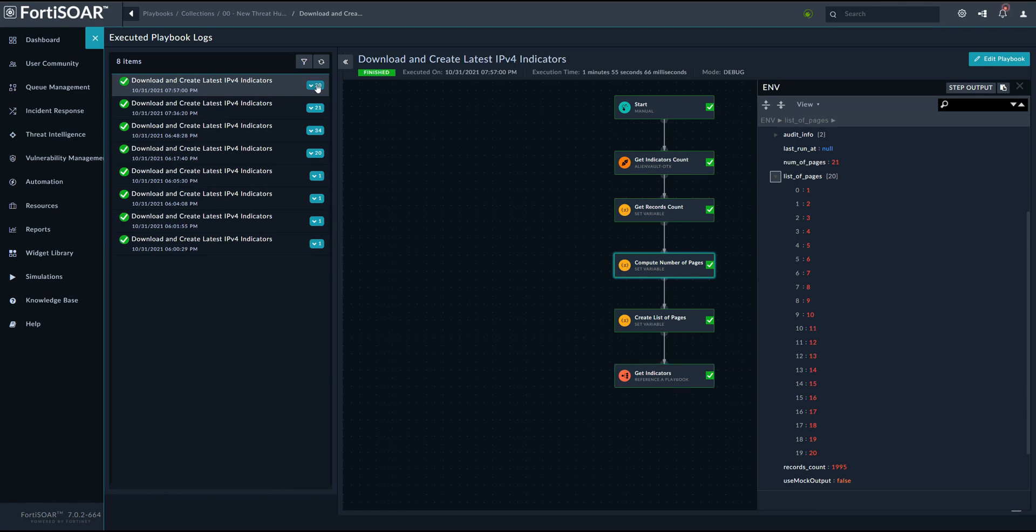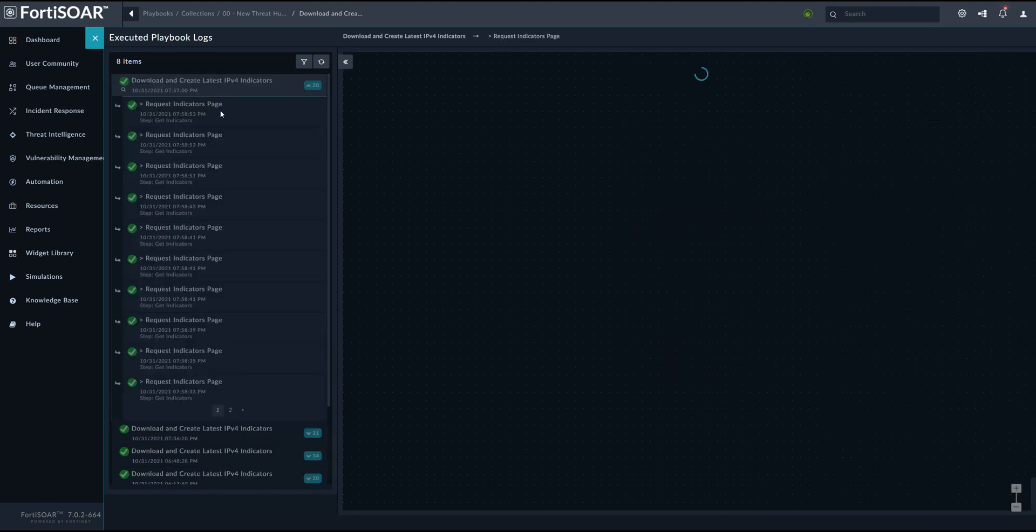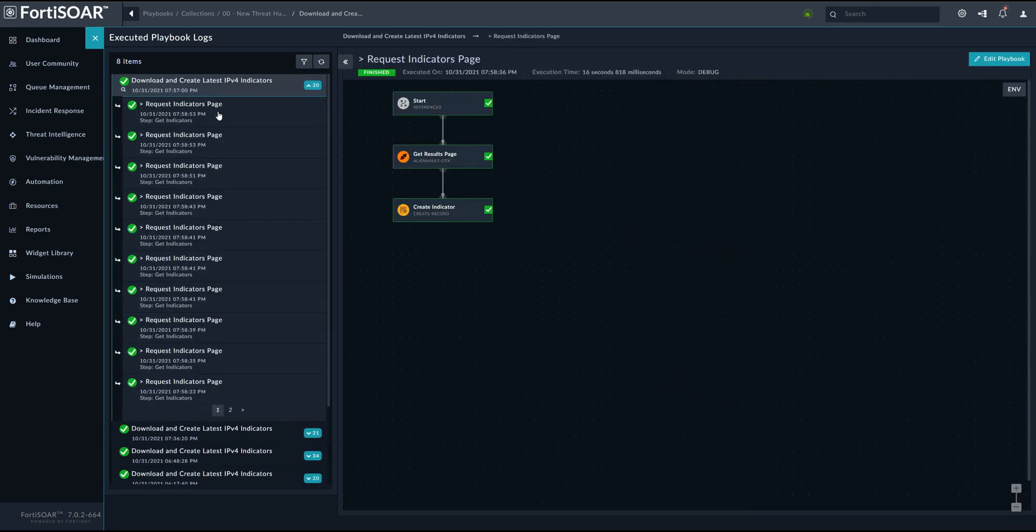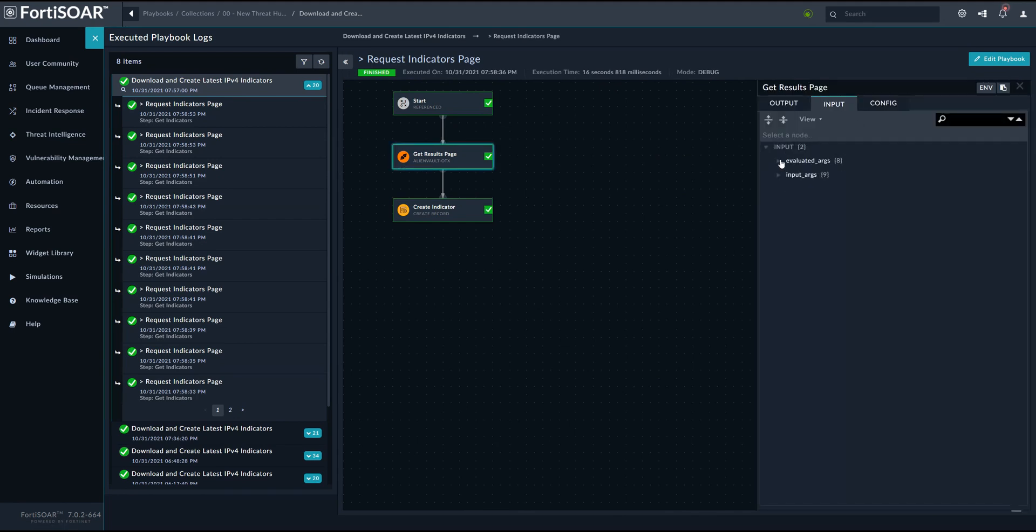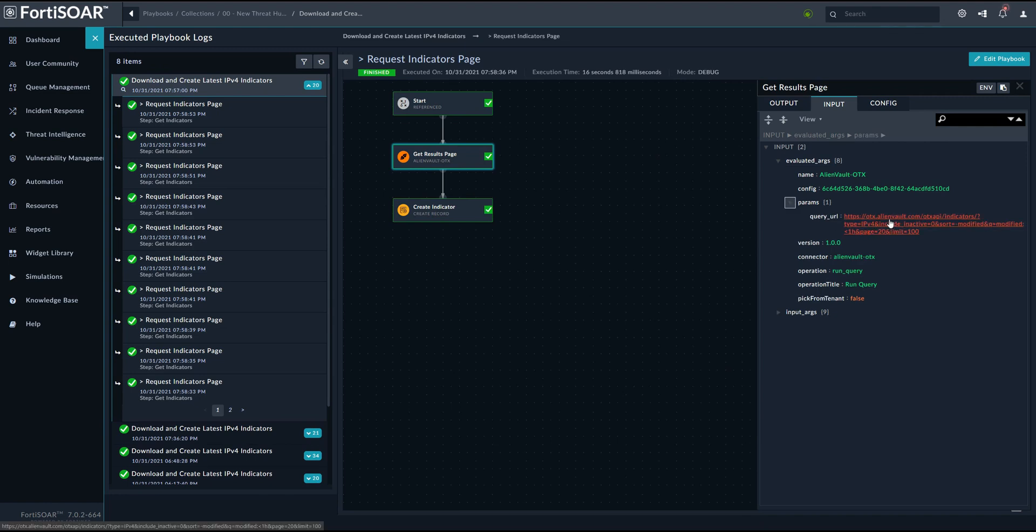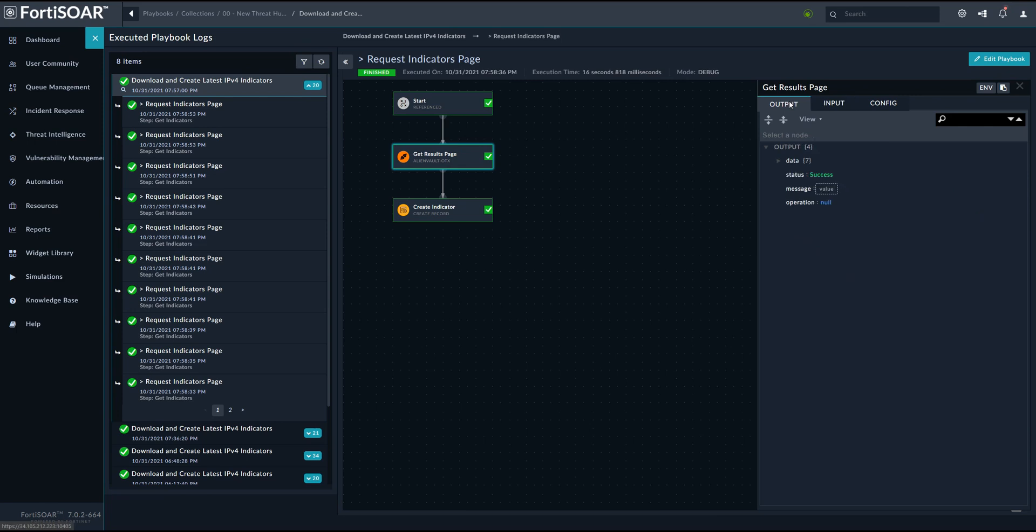We can see here all the executions of the nested or the referenced playbook that we used in this workflow. And we can clearly see that each referenced playbook will take as parameter a separate or individual URL, which is then used to fetch the records associated with that specific page. So here, for example, page equals 20 and then the limit is 100, which is basically the web service limit. But then here we have the request, which will fetch the 20th page records. And we can see it here clearly in the output.